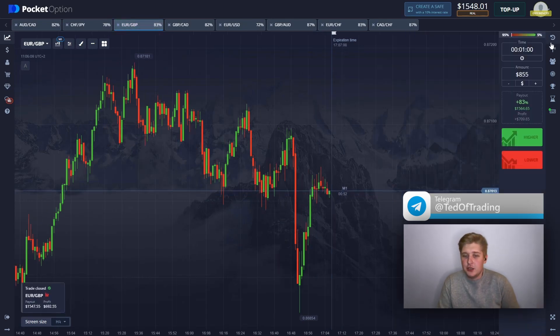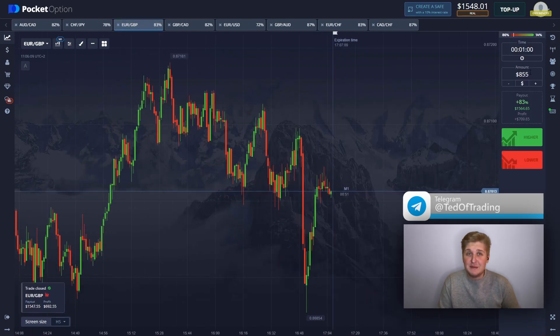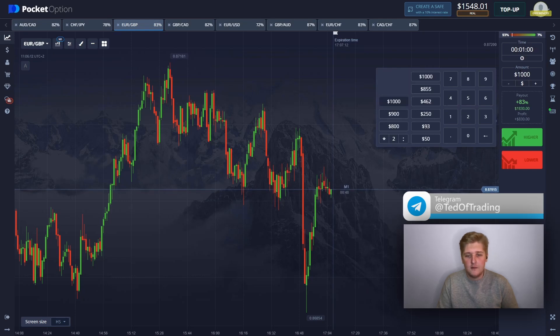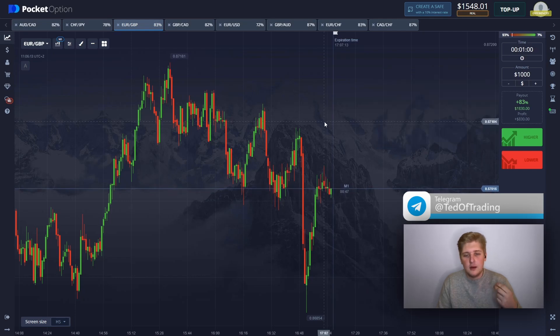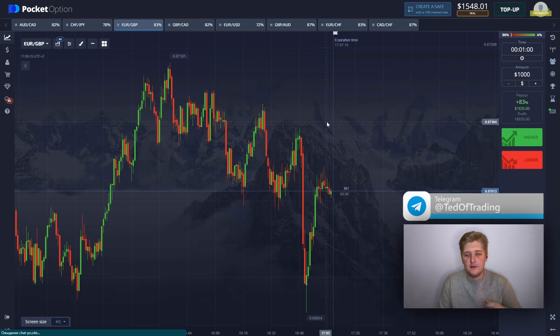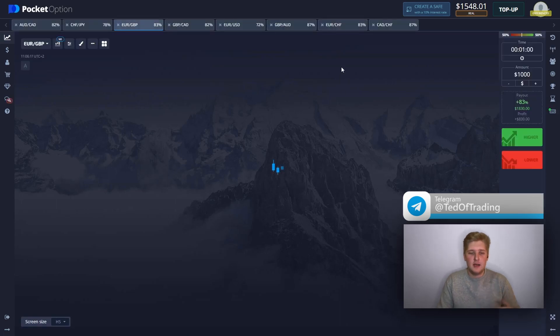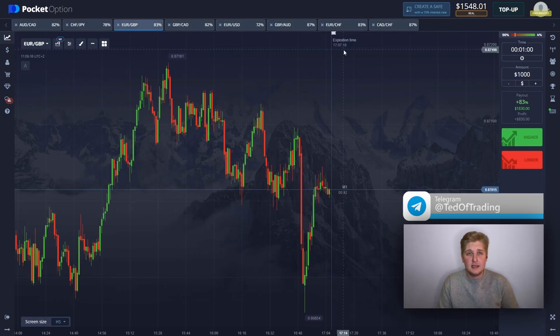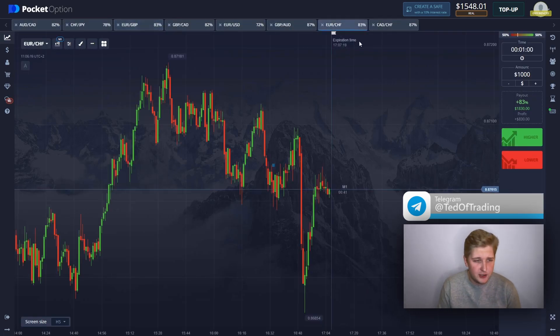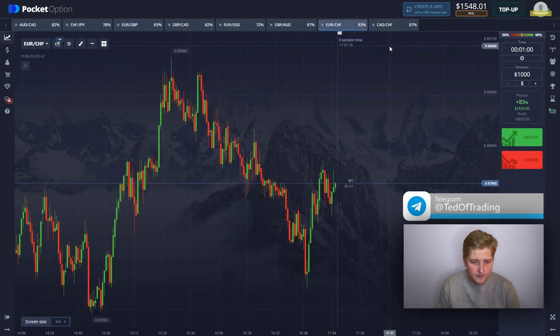Another position has been closed in profits. We've got $1,500 on the balance. Let's refresh the page.